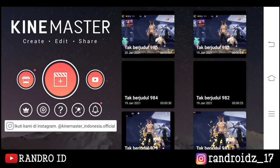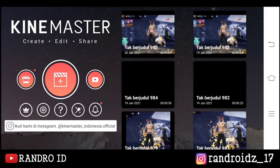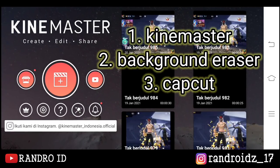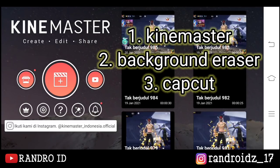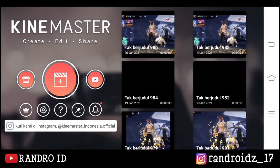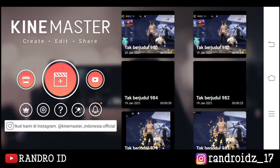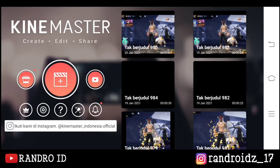Oke teman-teman, untuk mengedit videonya disini kalian memerlukan 3 aplikasi, yaitu KineMaster, Background Eraser, dan CapCut. Untuk link aplikasinya, kalian bisa cek di deskripsi — video ini sudah saya sediakan. Dan sebelum kalian mengedit videonya, kalian sediakan dulu bahan mentahan seperti berikut ini.